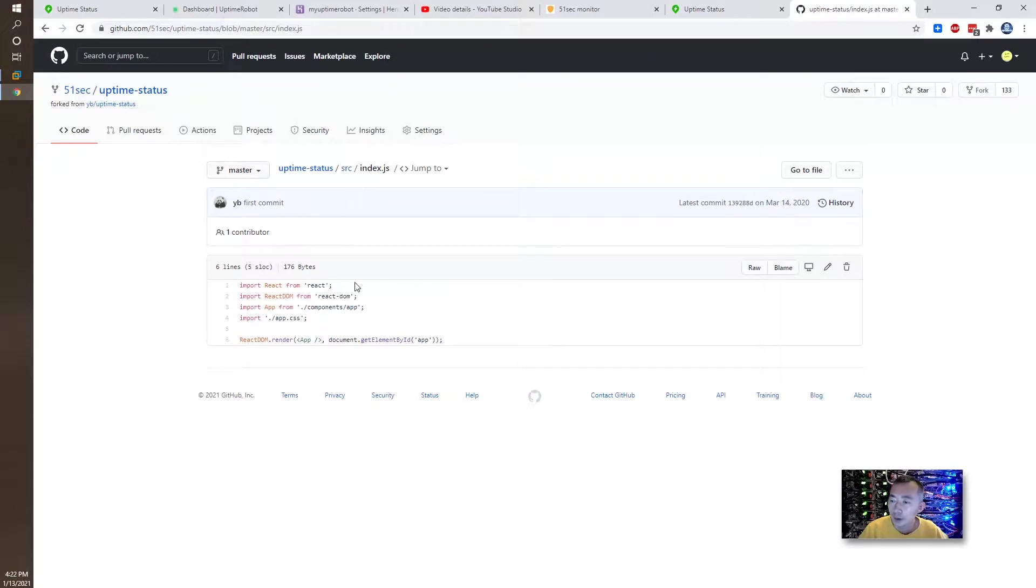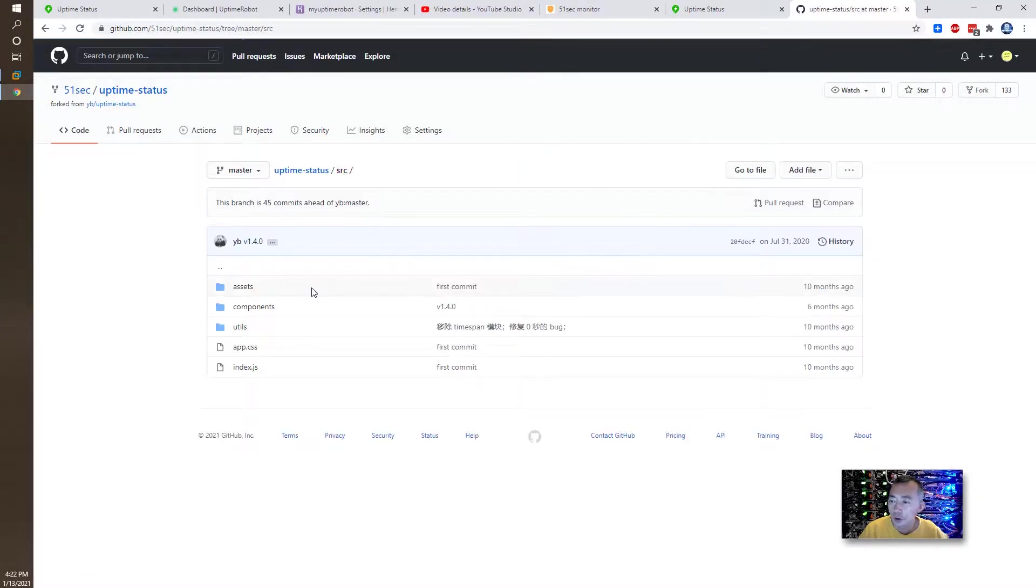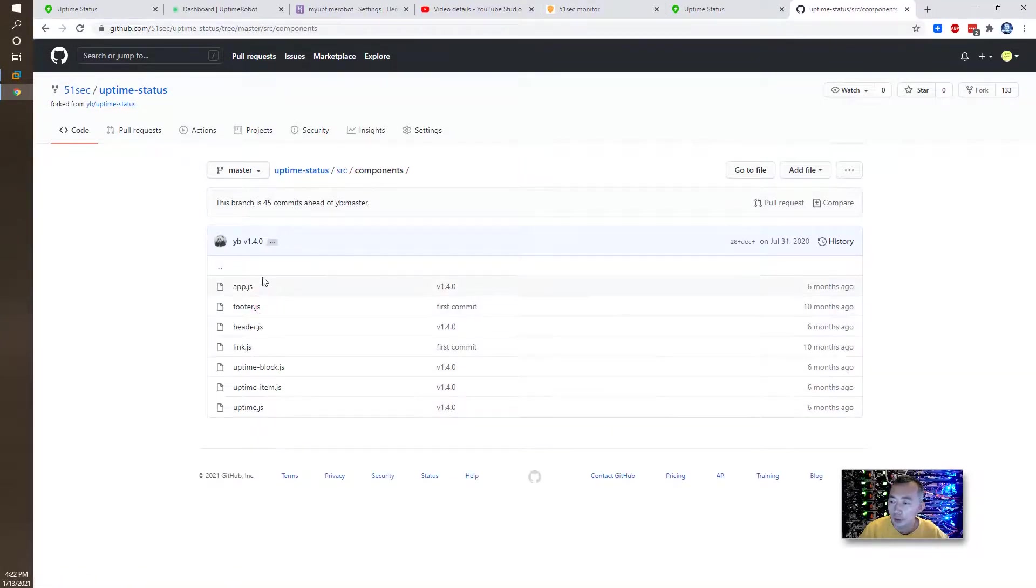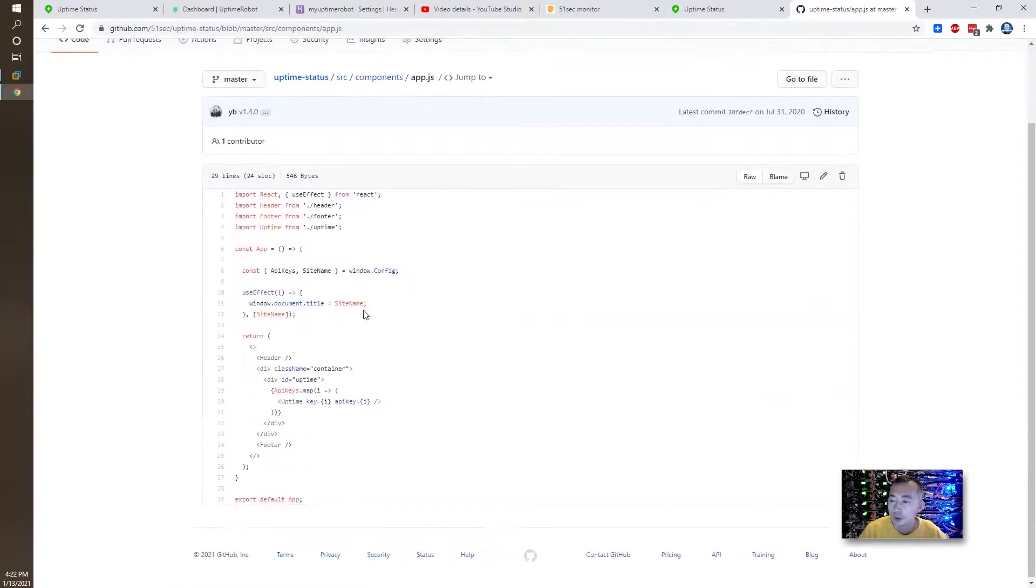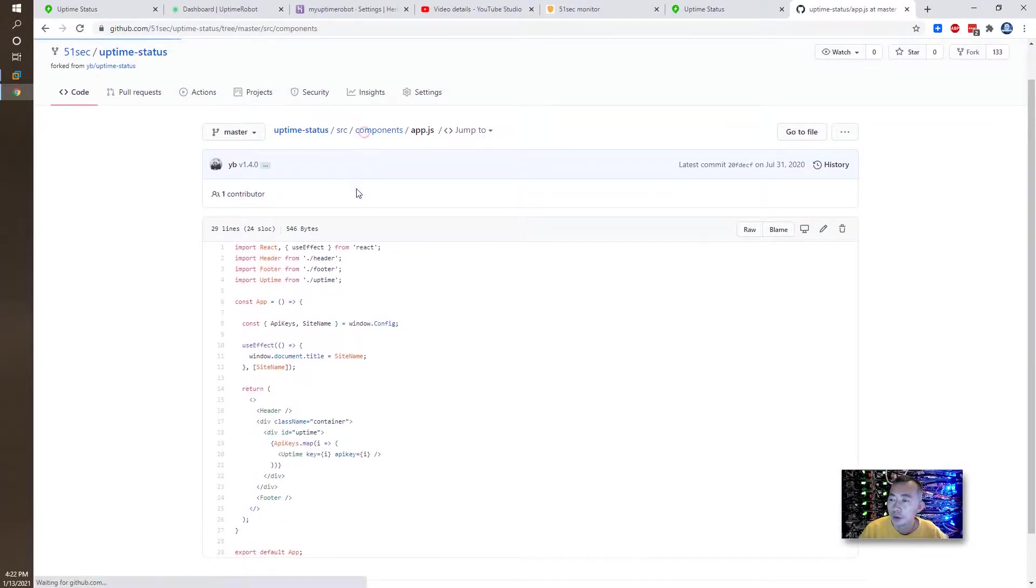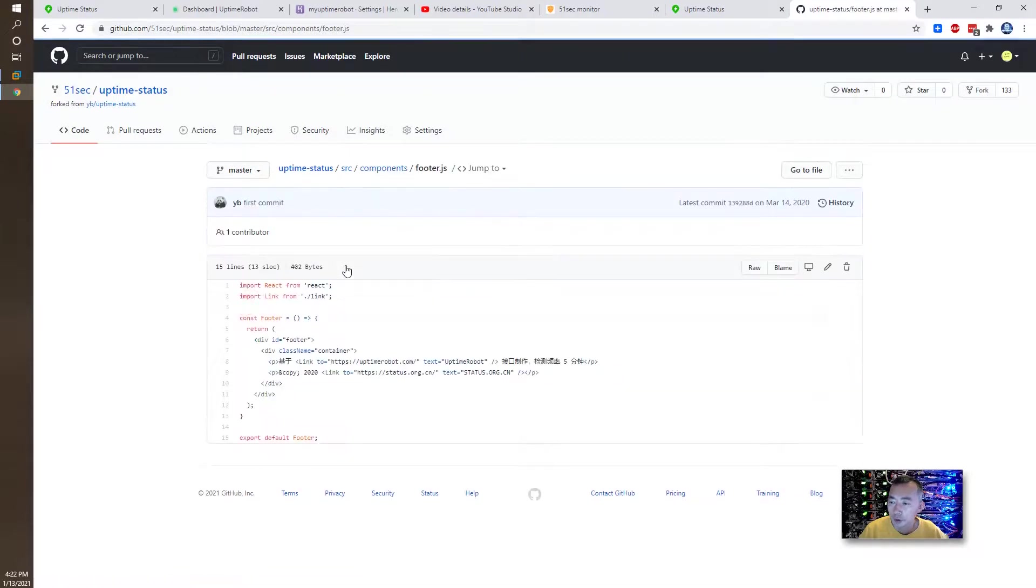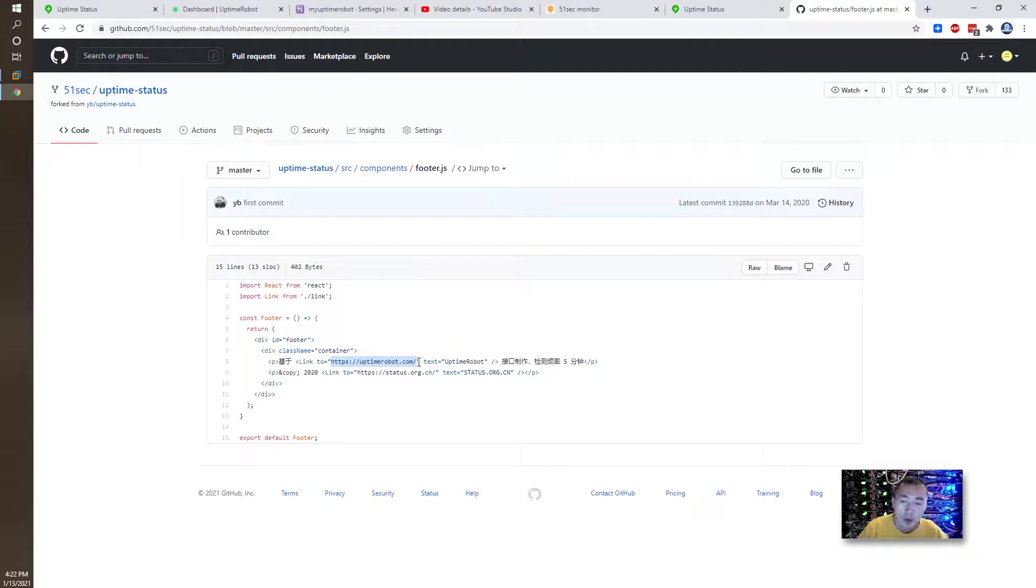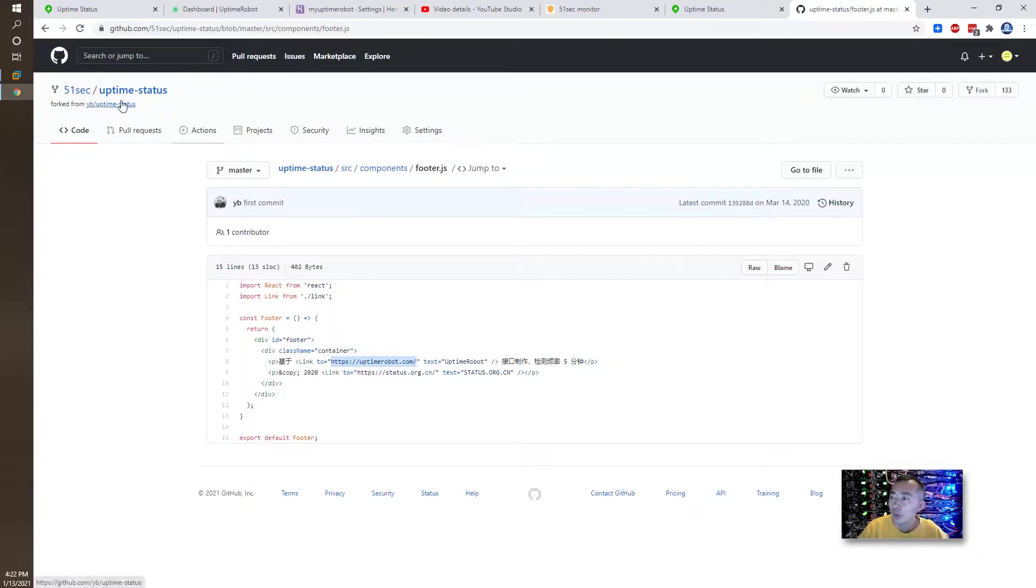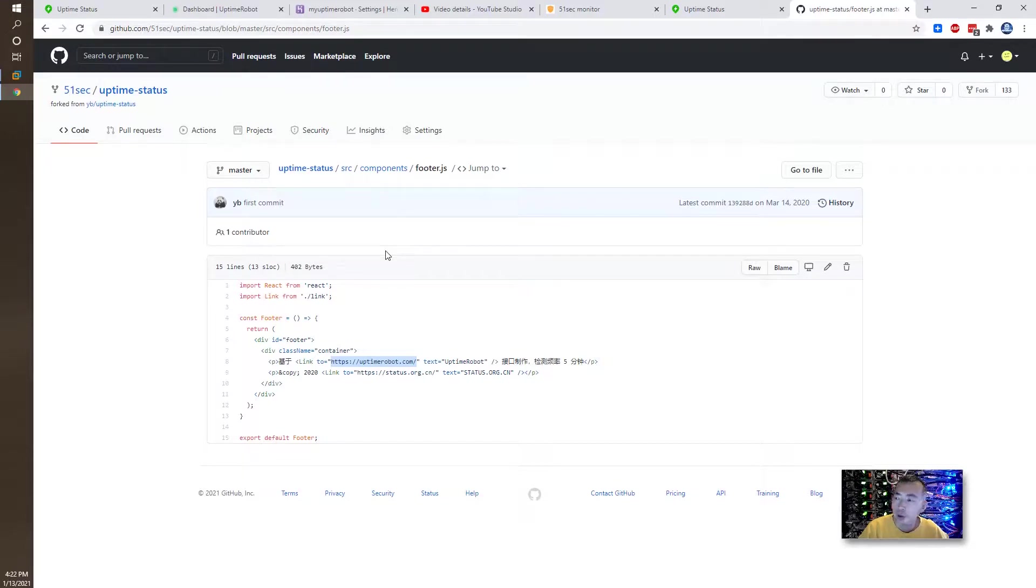So they imported those code from this source repository, this component. This is a footer. So you can see the footer is originally author's information here from YB slash uptime status. I didn't change that at all. So I keep that because that originally I forked from his repository.